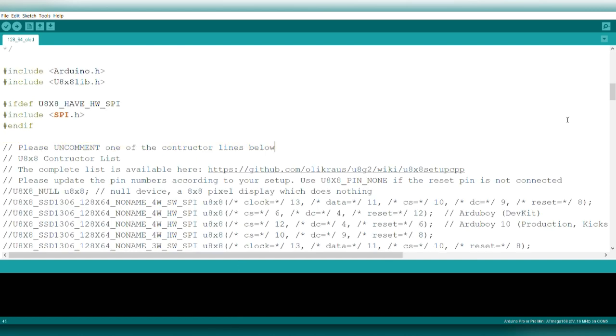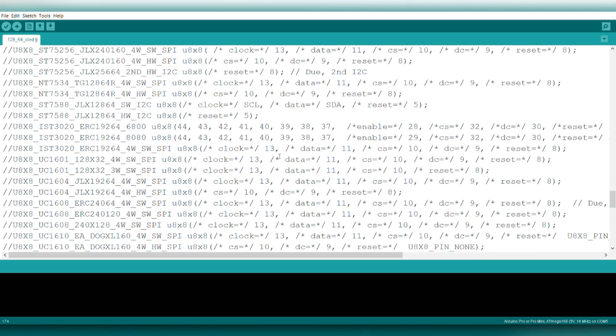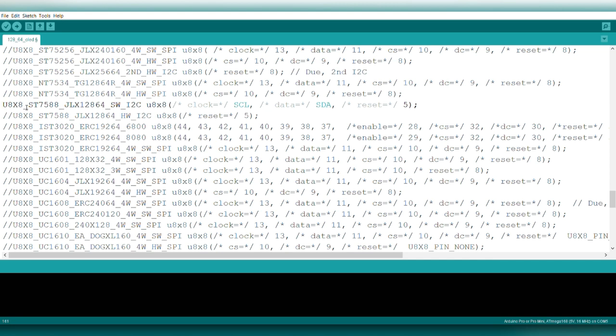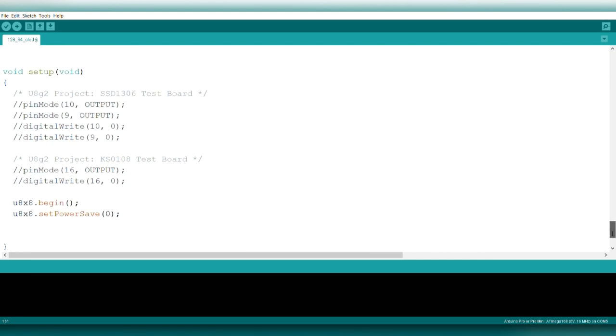You need to uncomment the device for the OLED model you're using. You'll see something connecting through the I2C bus. Uncomment it and proceed.